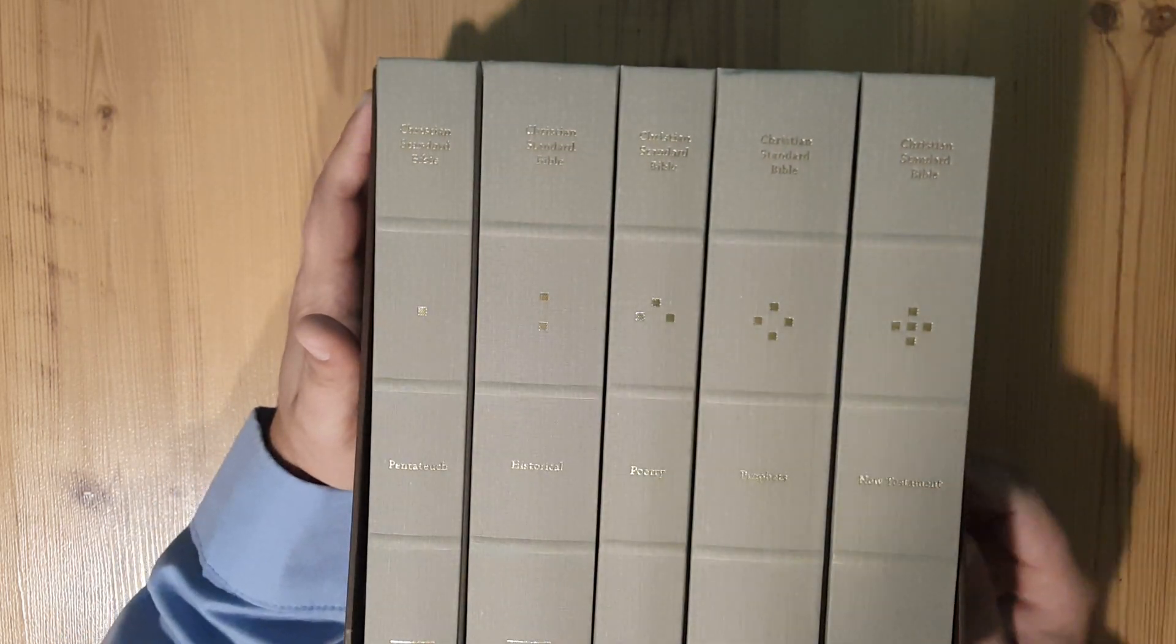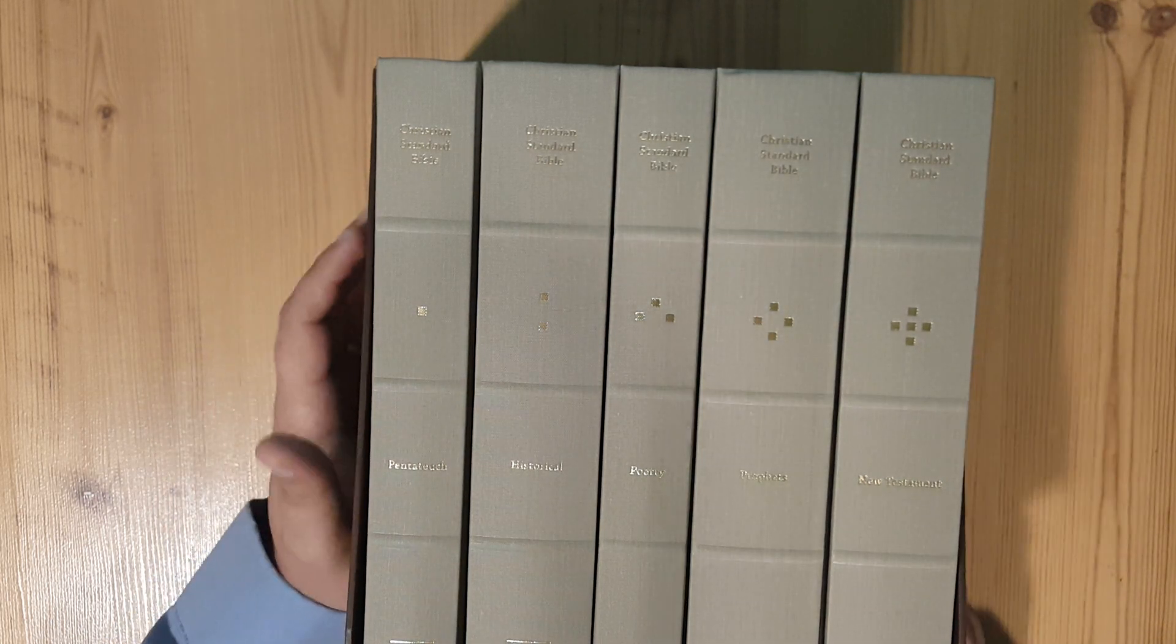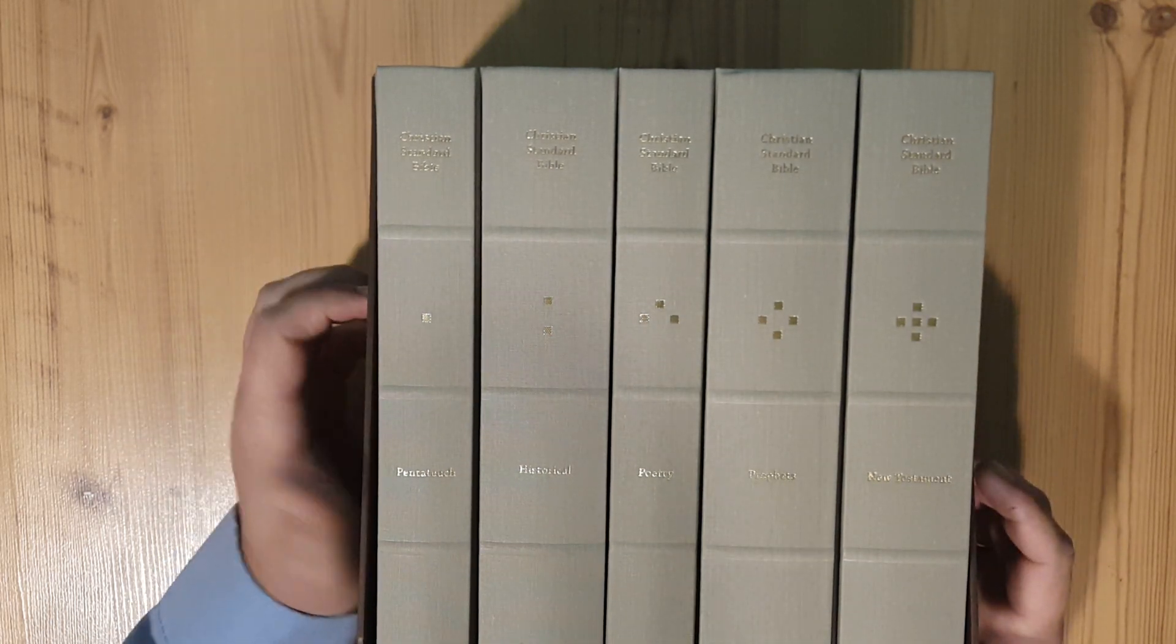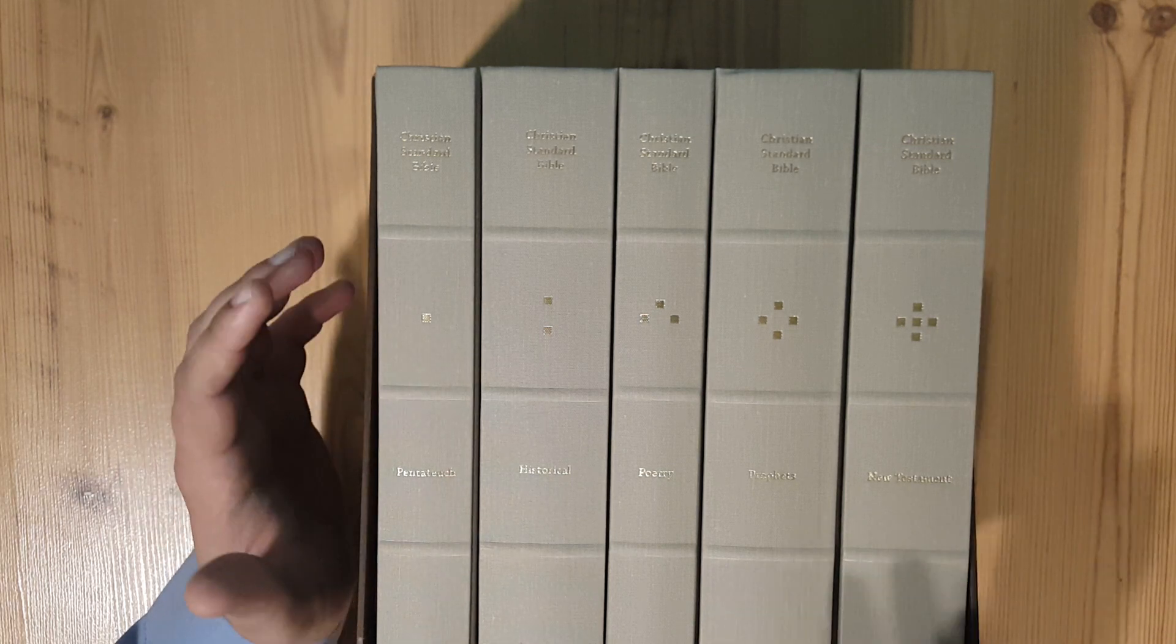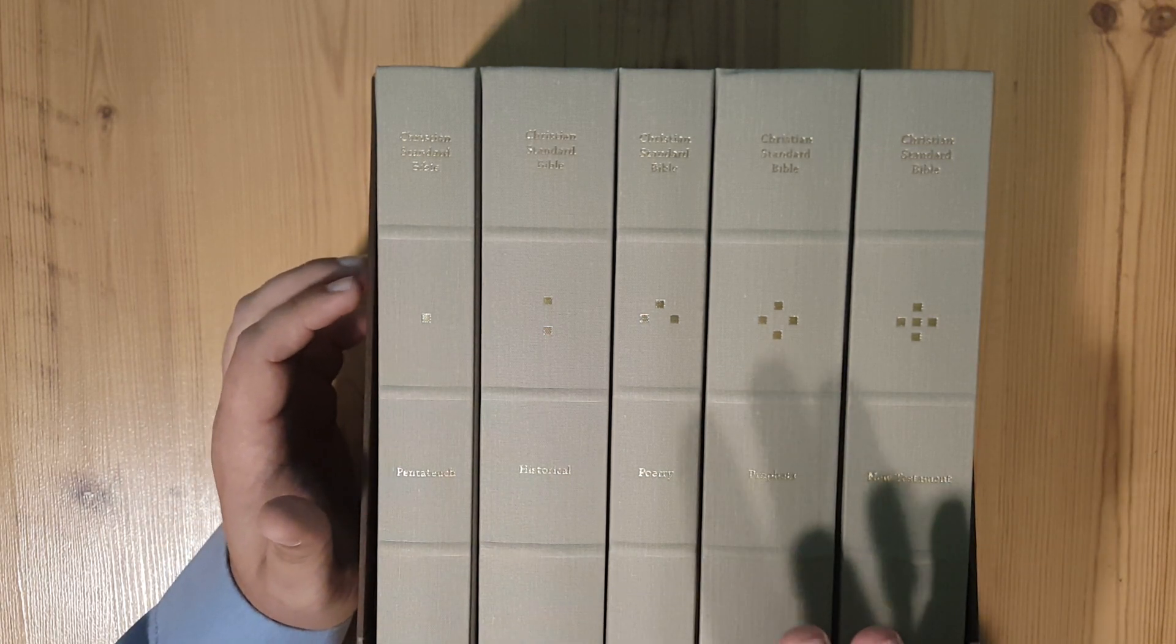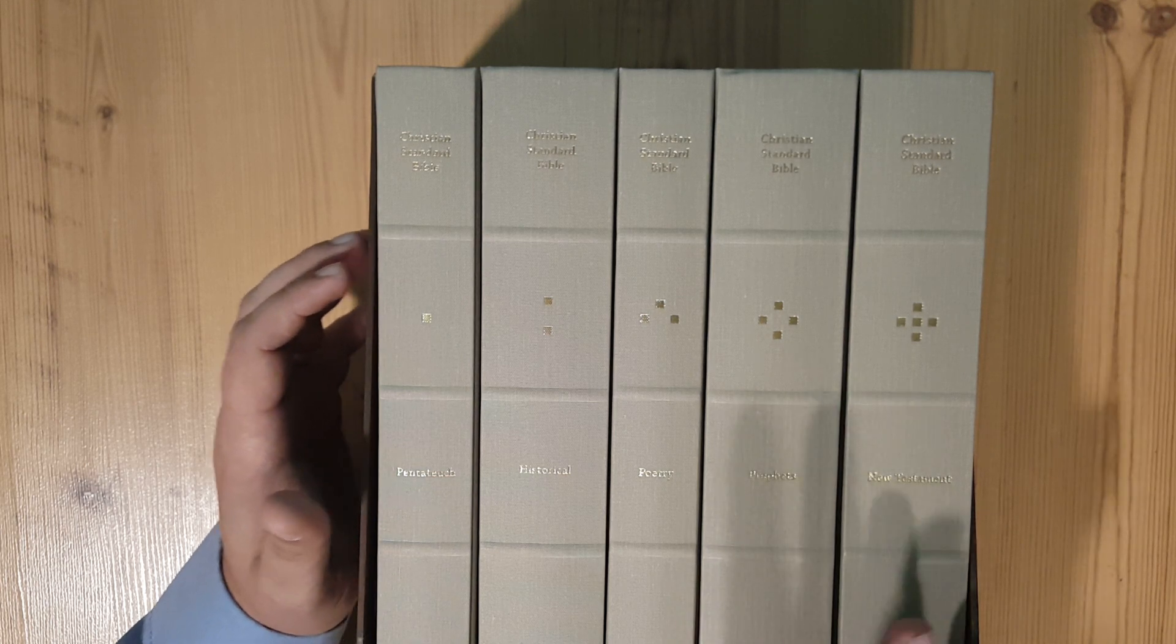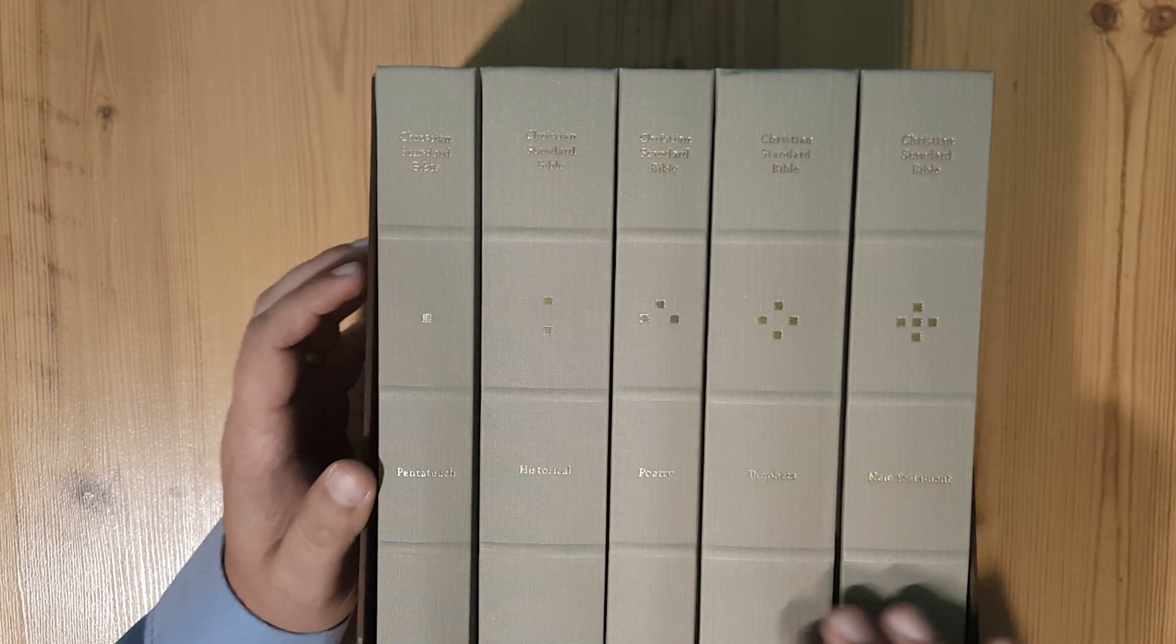I'm going to do a review on these and I've also got some other reader volumes that we'll do a comparison on as well. I have the ESV six volume set as well as the NIV four volume set.